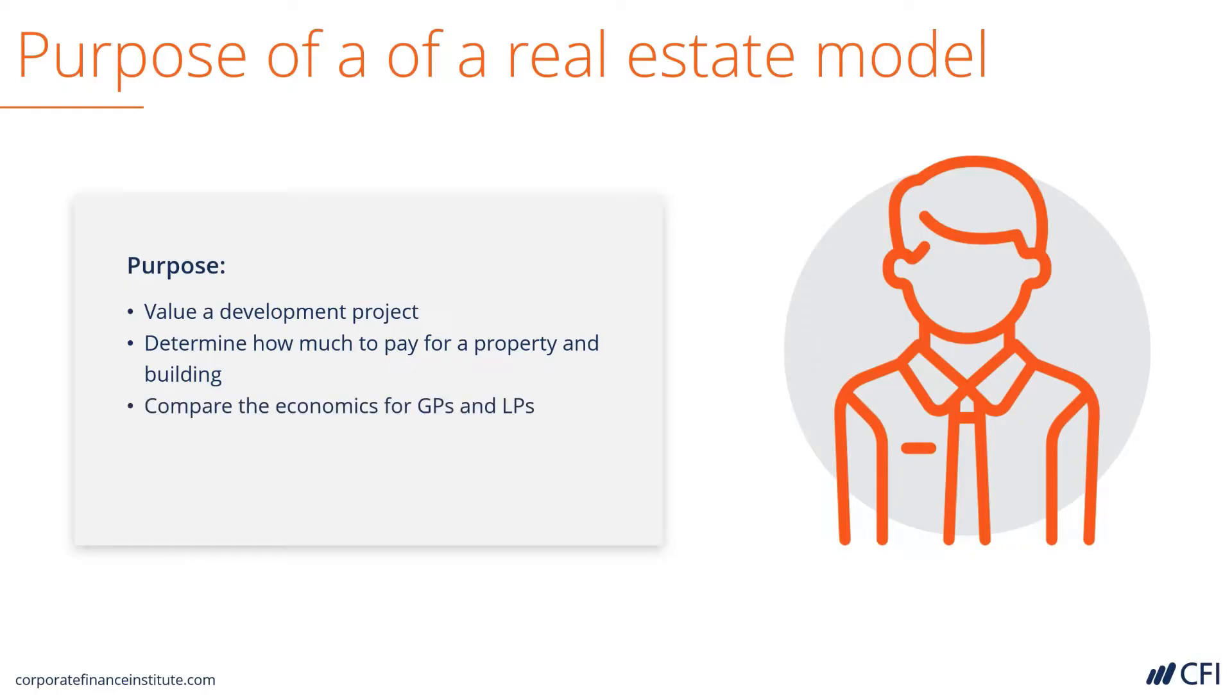We can use it to compare the economics for general partners and limited partners, and see if the difference makes sense relative to the risk and effort that goes into the development.